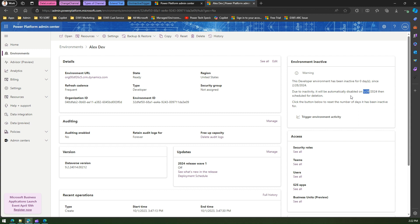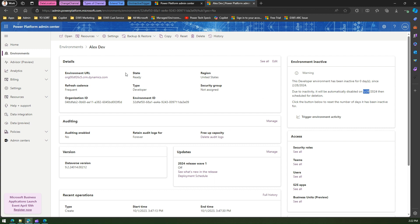So the deletion of this environment will take place after three months if we do not do any activity. So this is useful information provided by Power Platform so that you can extend your environment usage if it is not being used for a significant period of time. So that's it folks, this is all about trigger environment activity. Thanks for watching.